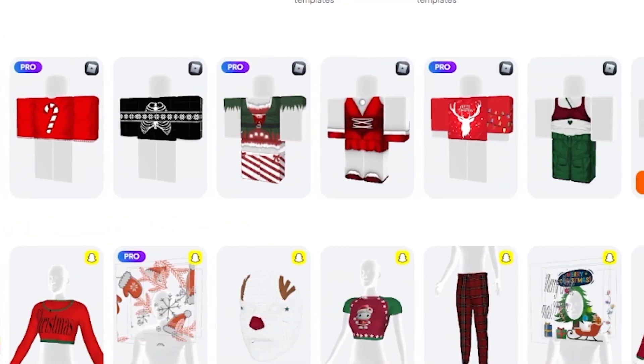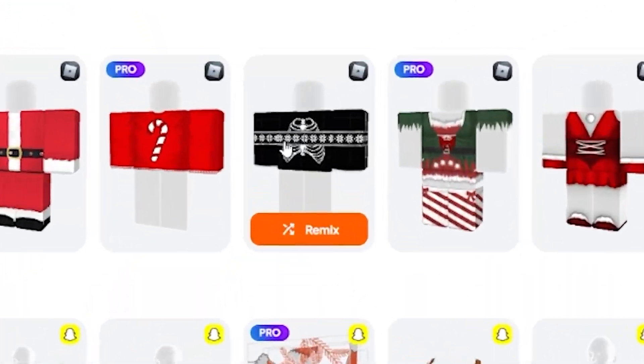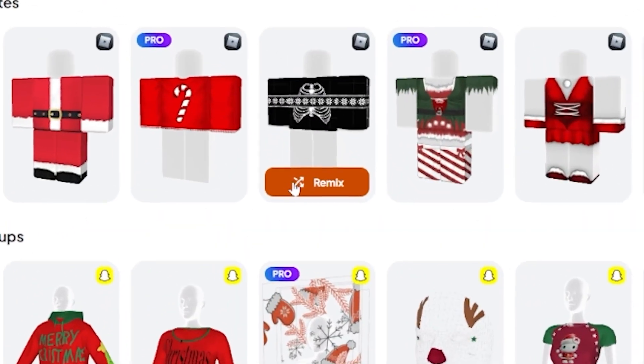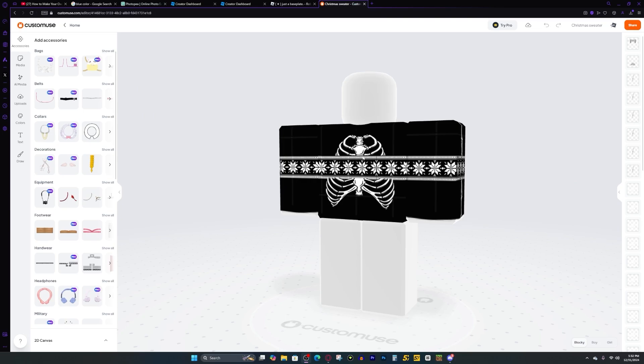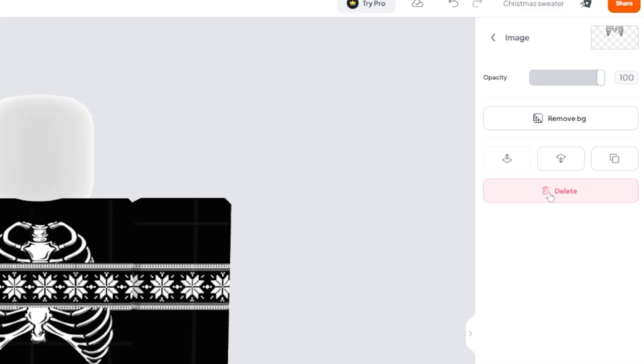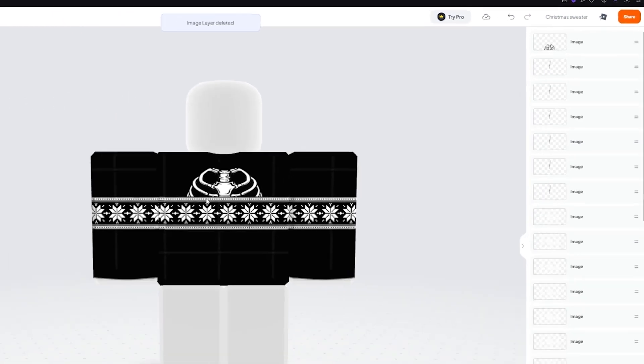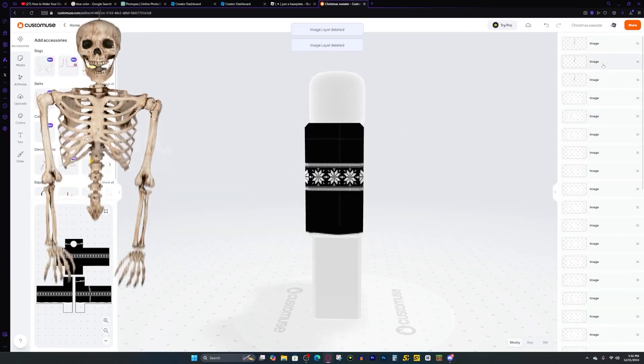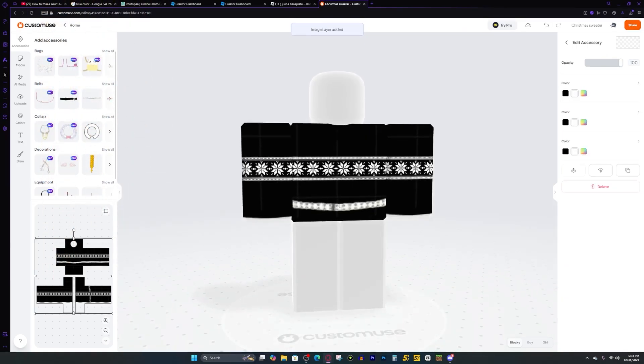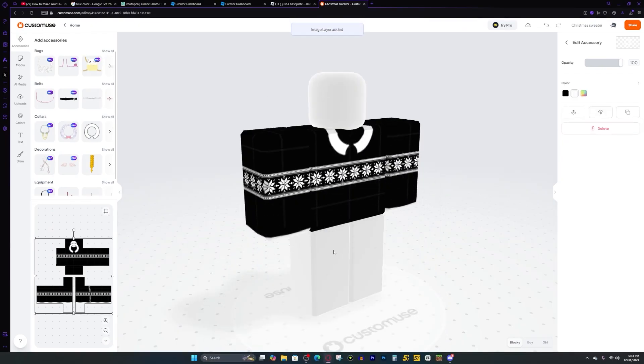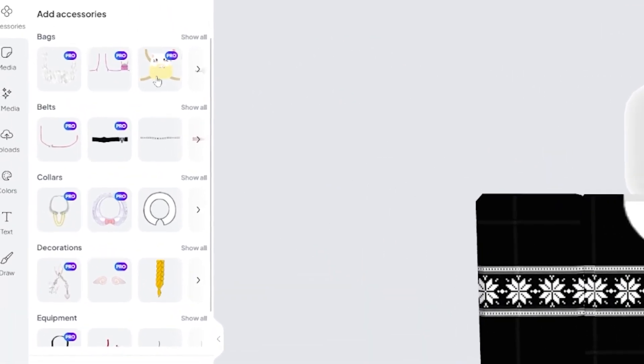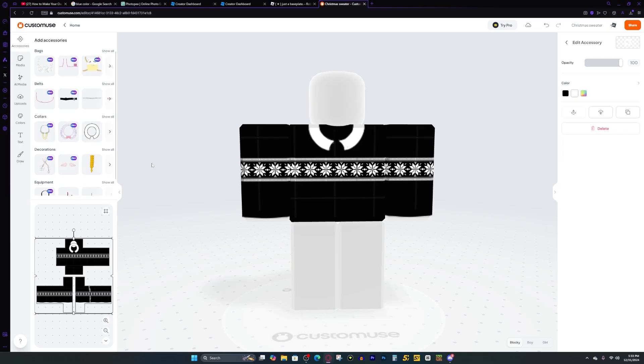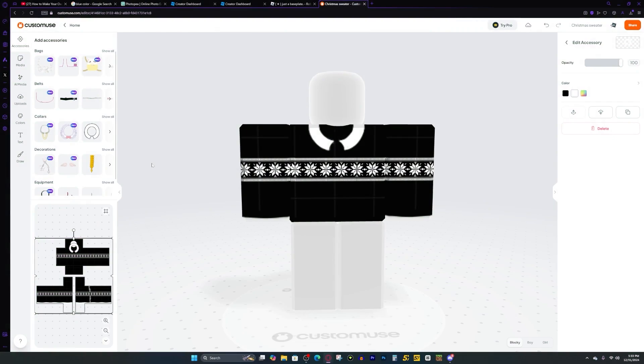On CustomUse, there's a bunch of different templates that are already available. For example, we can just take this Christmas sweater right here, and then we can go ahead and press the remix button. Now, once this model is loaded, we're literally able to edit whatever we want. We just go to the side right here, press delete on this. Don't want that either. Remove all these side bones right here. And now let's just say I want to add a belt. I can do that. Or if I want to add a collar, I can do that too. Literally, you can go through the entire accessories category and add or take away whatever you want. And did I mention this program's free too? It's actually kind of crazy.